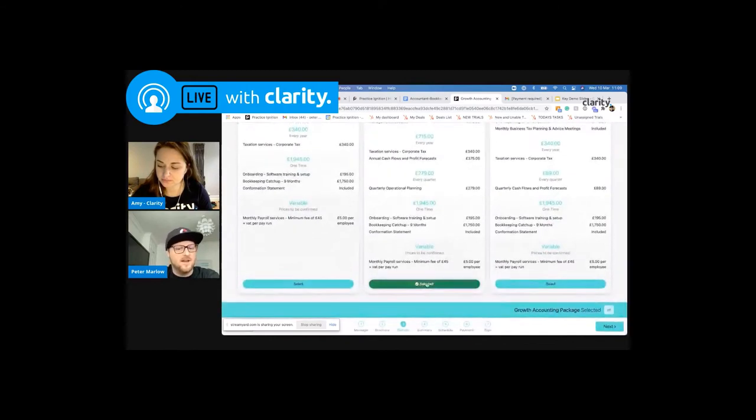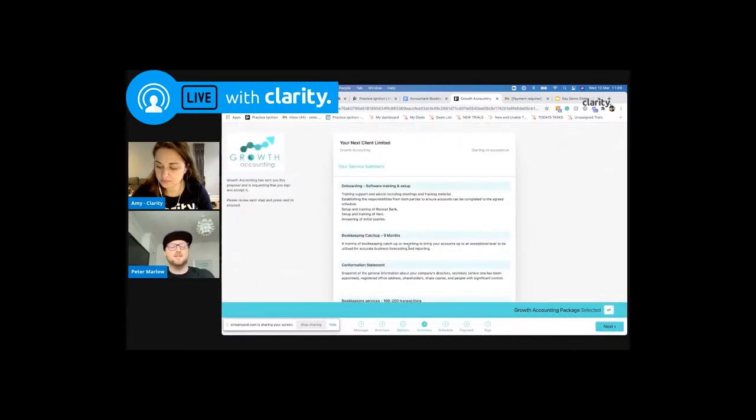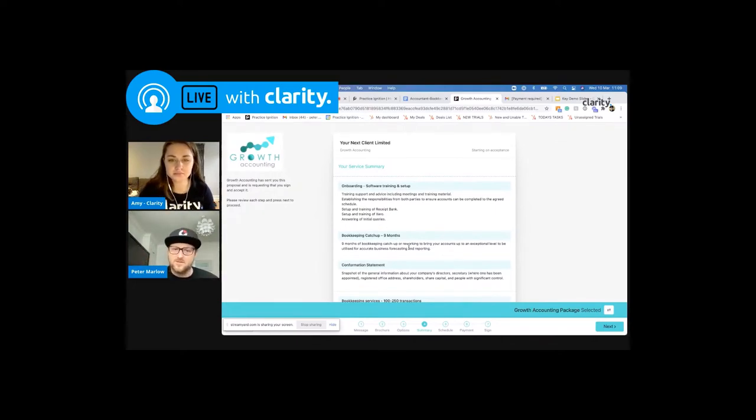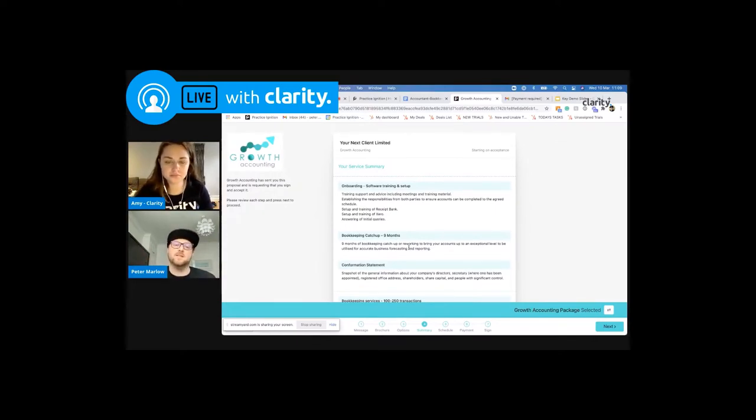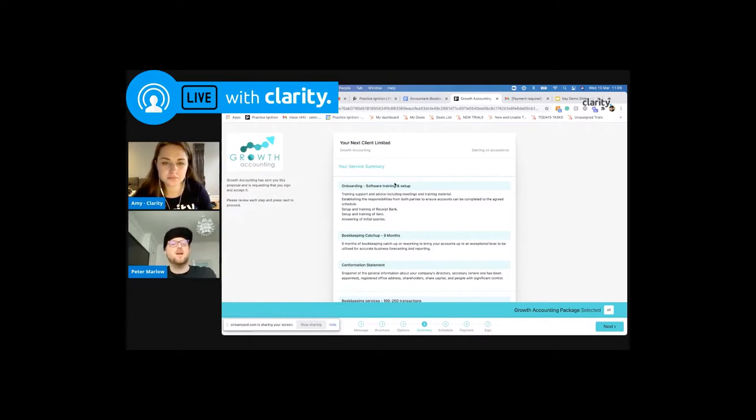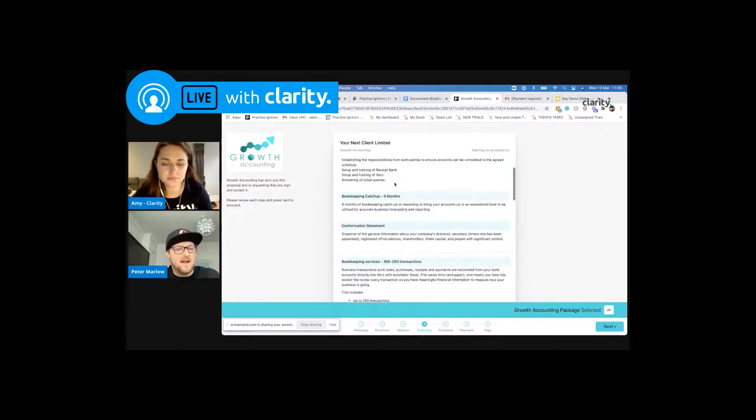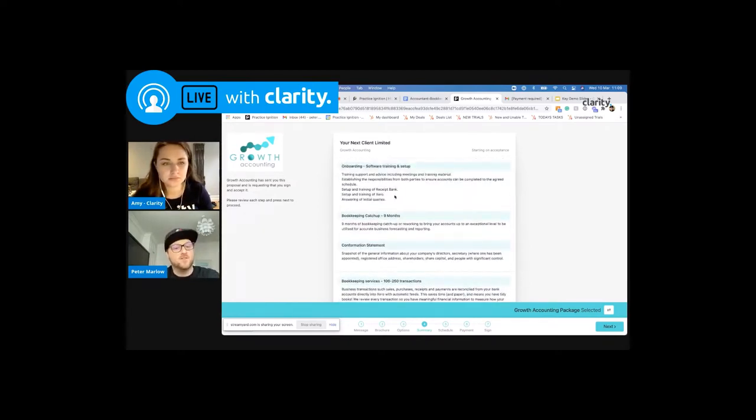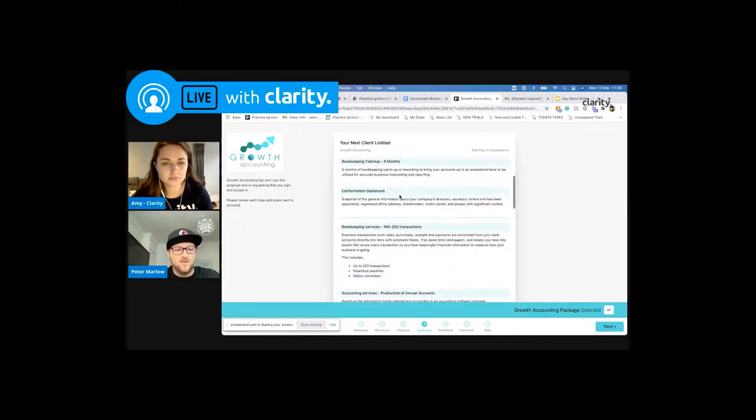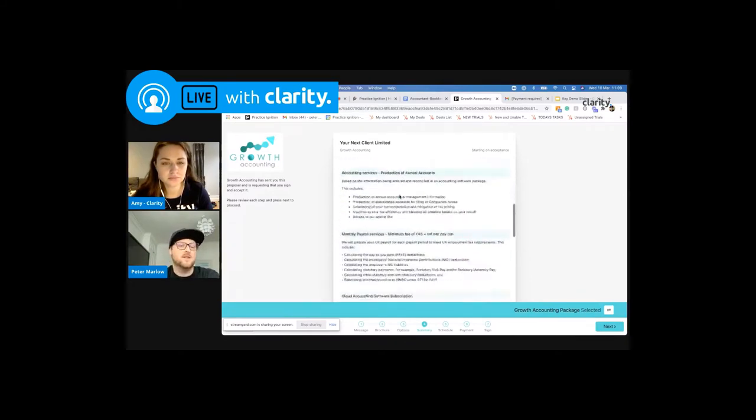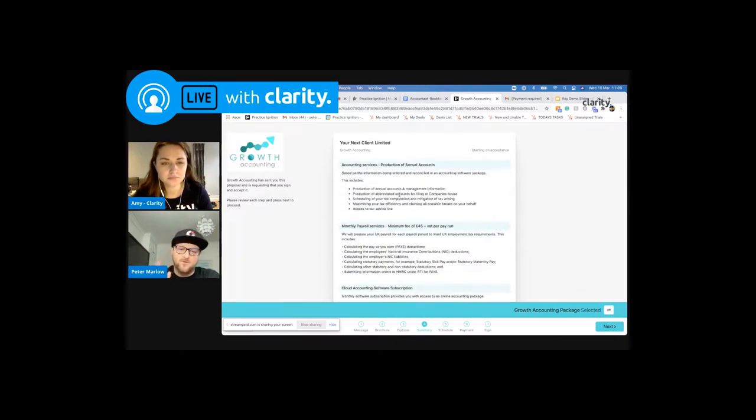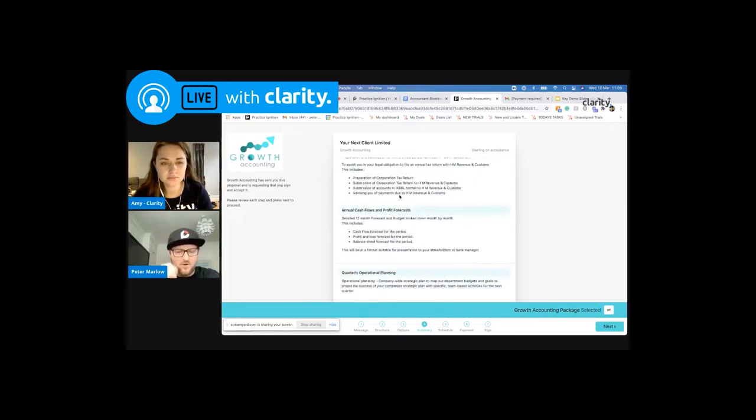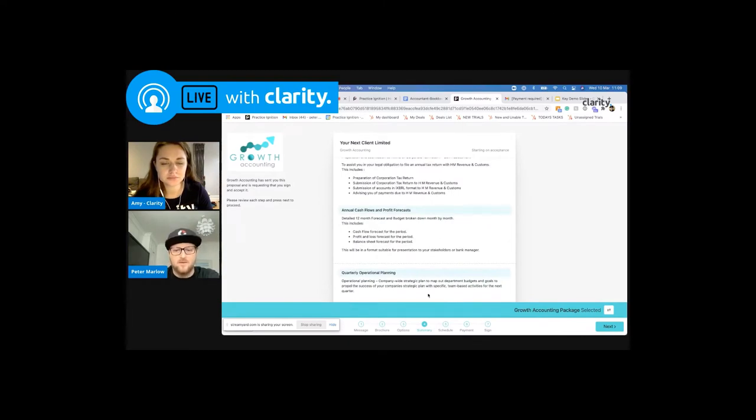So what they would do is select the option they want to go with. The next step is the service summary. So really important that you're breaking down the services away from the letter of engagement for your clients so that they fully understand what services are being proposed to them, the scope of those services from the outset, so that they're fully engaged and think, yep, this is exactly what we've spoken about.